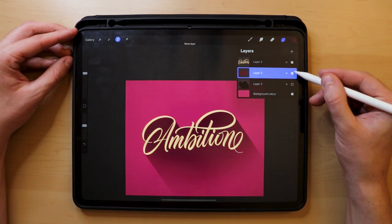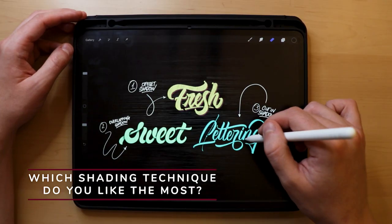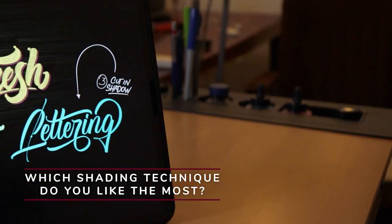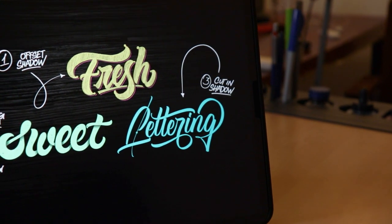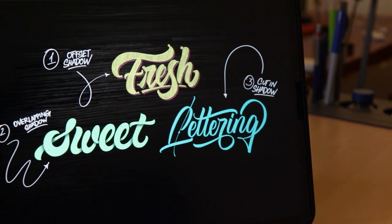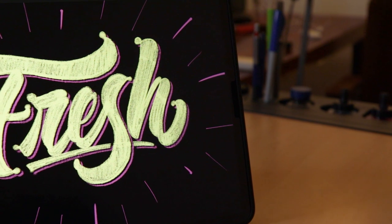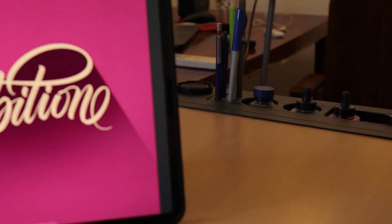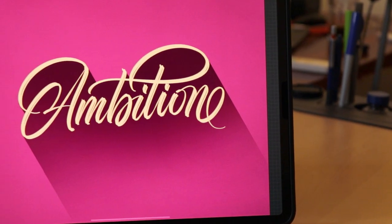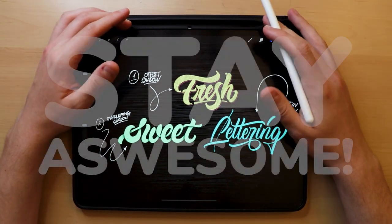And there you have it, friends — three, or actually four, different ways you can add shadows to your lettering using the Procreate app. Which of these shading techniques do you like the most? Or which one do you want to try out first? Let me know by dropping a comment below. If you decide to create one of these effects, be sure to send me a DM on Instagram so I can give you a story shoutout. I hope you enjoyed this tutorial and found it helpful. If you liked this video, leave a thumbs up and subscribe so you can keep up with my future videos. Thank you for watching and until next time, stay awesome!